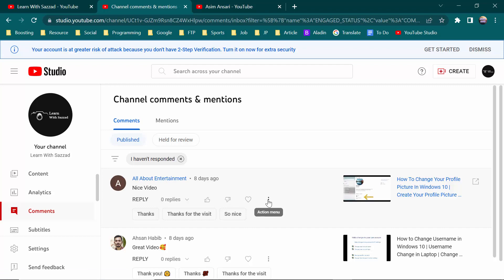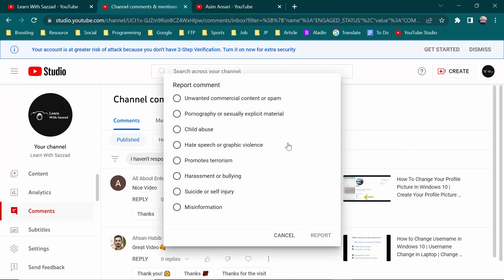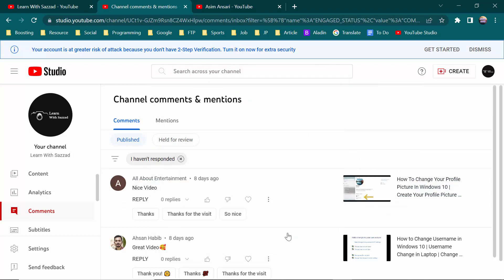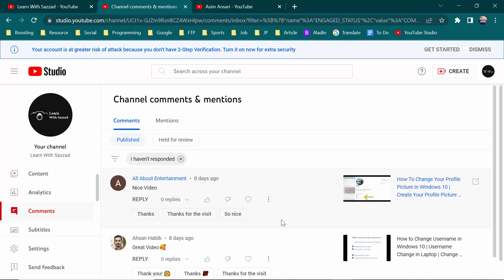For example, if I want to block this guy called 'All About An Element', I click on here and I will see an option called 'Report'. Then you will see an option called 'Hide User From Channel'. If you click this, the user will be hidden from your channel.